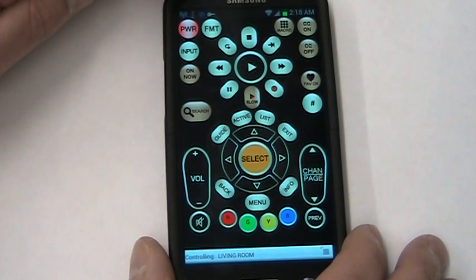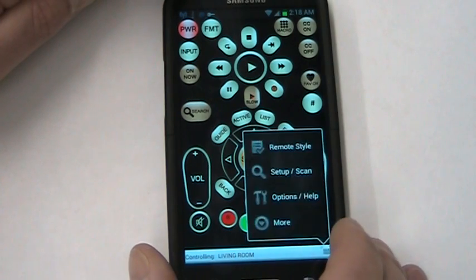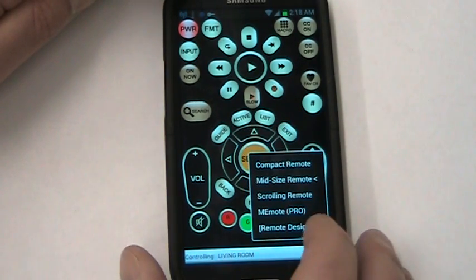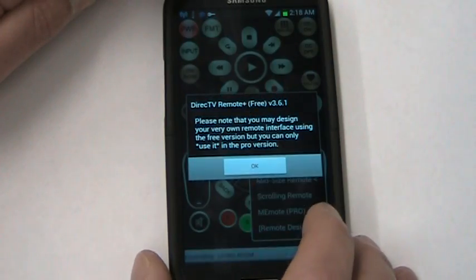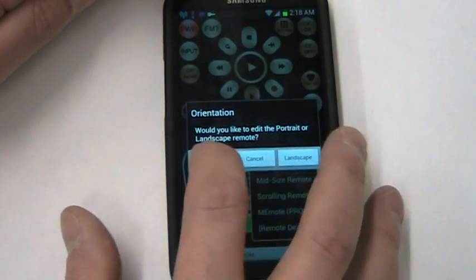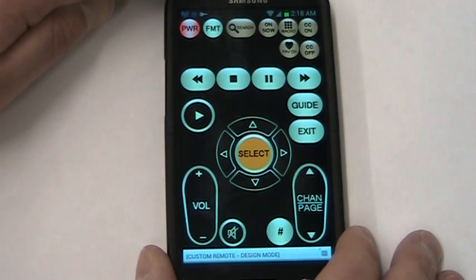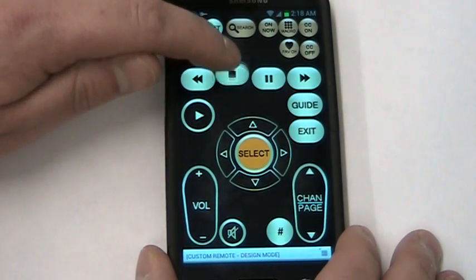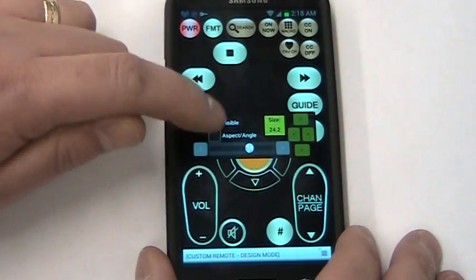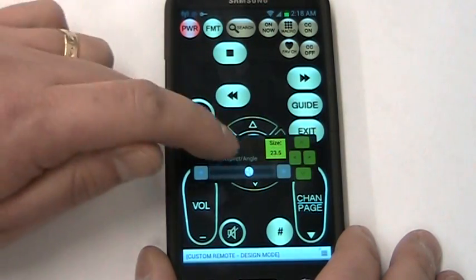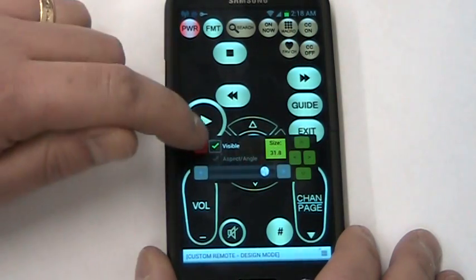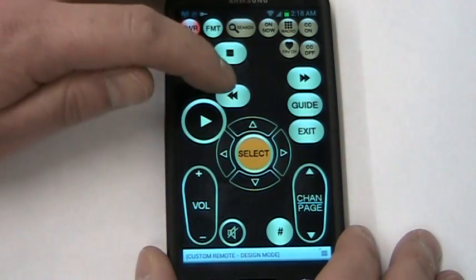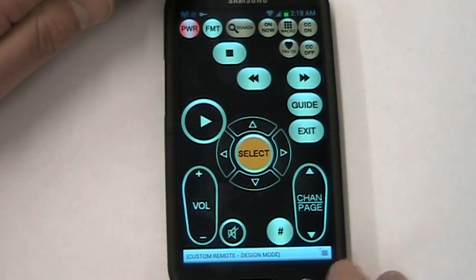Another remote style is the me mode. It is a pro feature, but in the free version you can try it. You can basically customize your remote - you can put only the buttons you want, you can hide them, you can resize them. It really gives you an opportunity to set things up exactly how you want them.